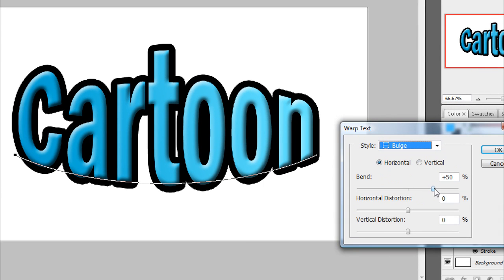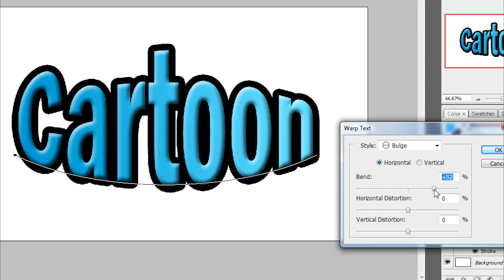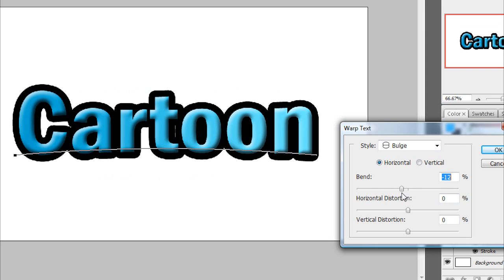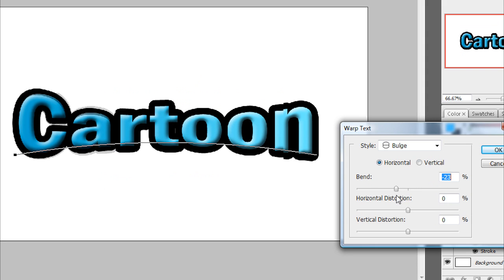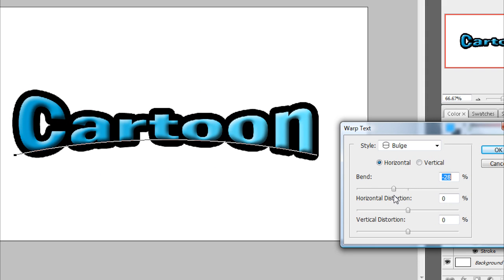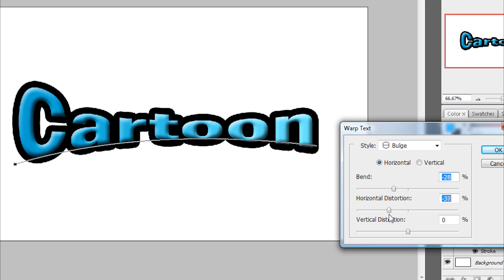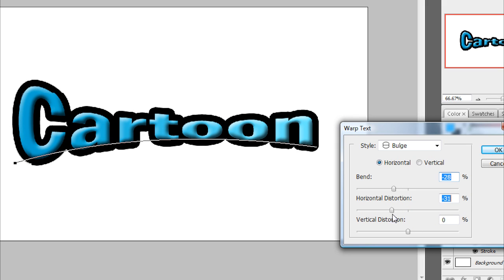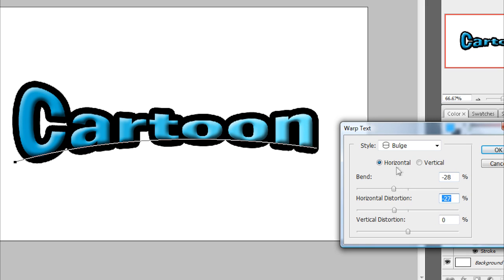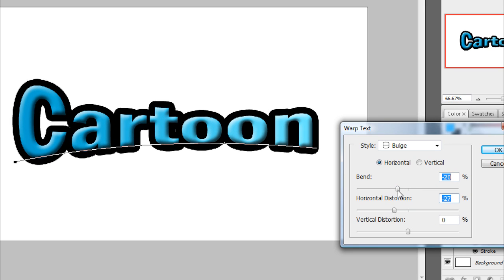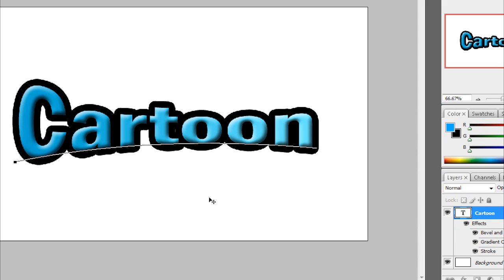To make it look like it goes in if you're choosing bulge as well, you want to go to the bend there and drag it down until you like how that looks. I think that's pretty good. And then I'm going to put a little bit of a horizontal distribution on it. Bring that up a little bit. There we go. And then click OK.